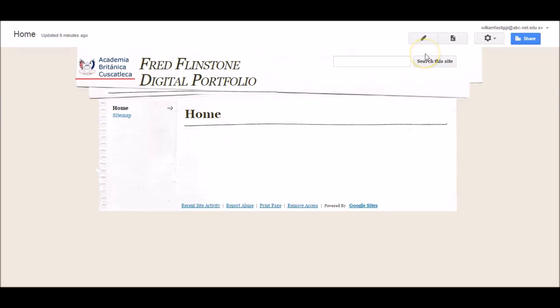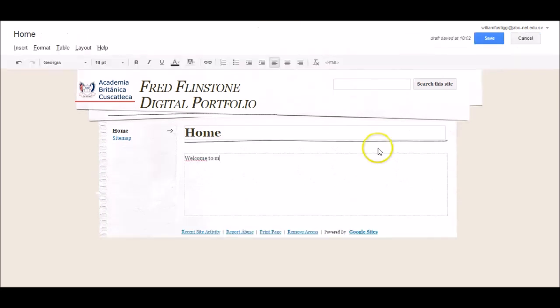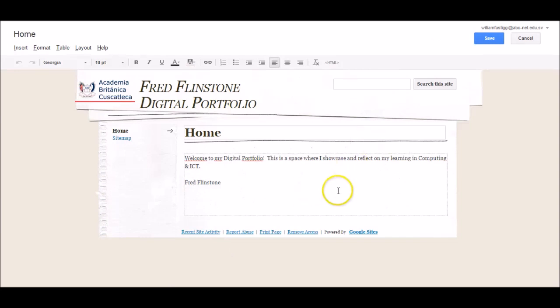You now need to define the purpose of your portfolio on the homepage. To do this, you click on the Edit Page button icon here. After you've written this, as with any edit you make, click Save.